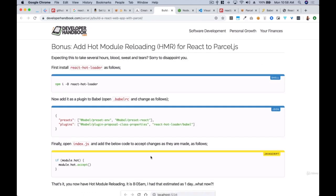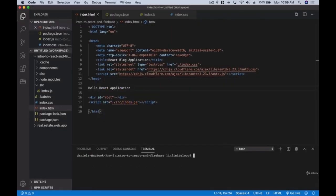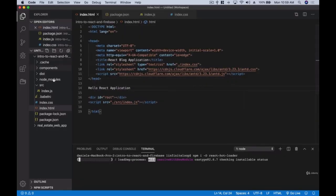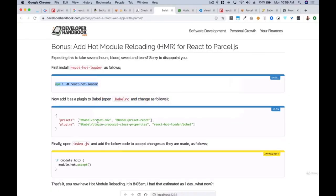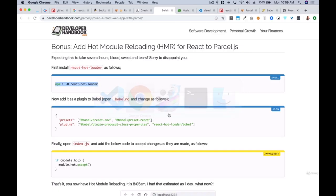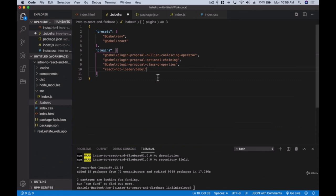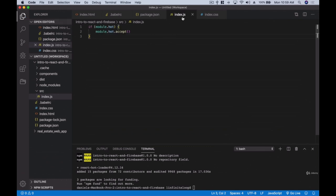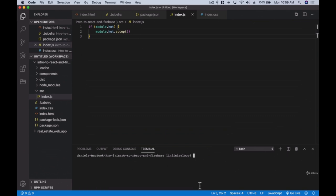Now there are just a few more things we need to do. We're going to add hot module reloading so that when we make any changes, we can see them updating in the browser right away without having to refresh. Let's go back into the .babelrc file and install the presets — preset-env and preset-react — as well as the React Hot Module Reloading plugin. Then run 'npm run start' again.